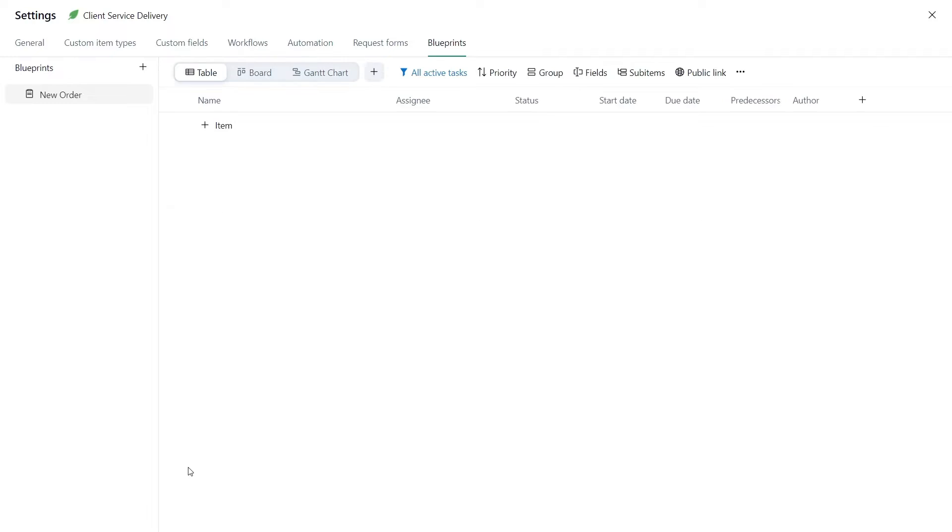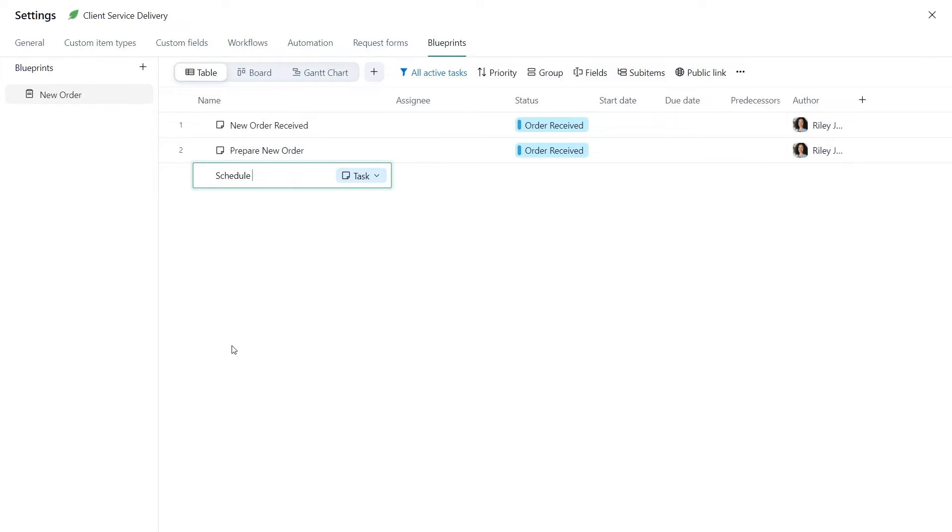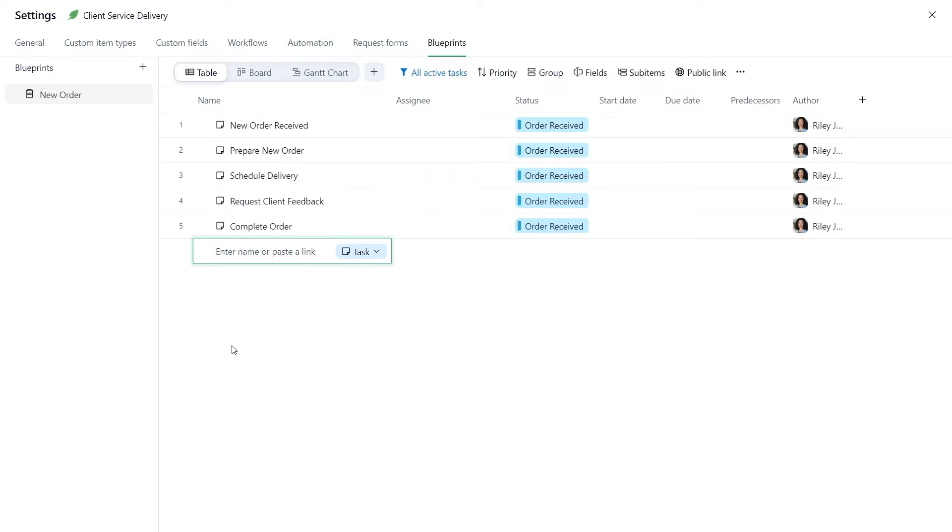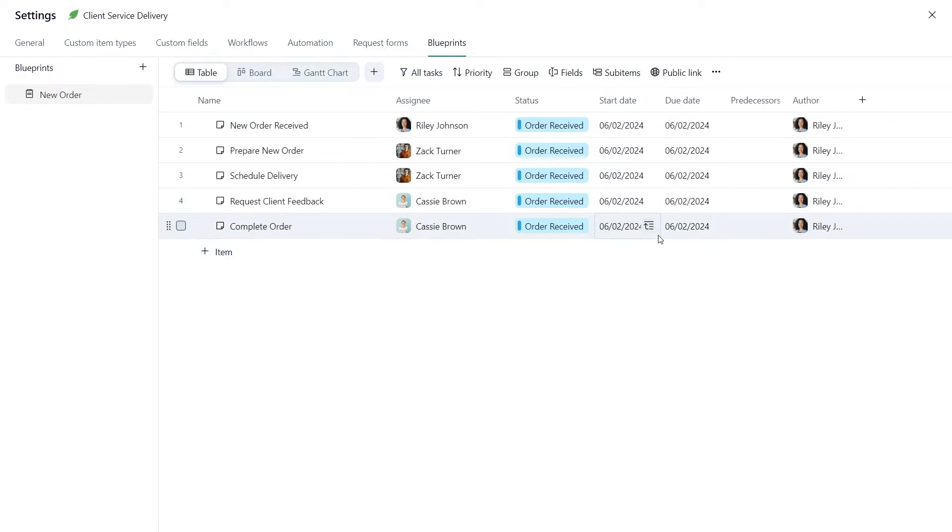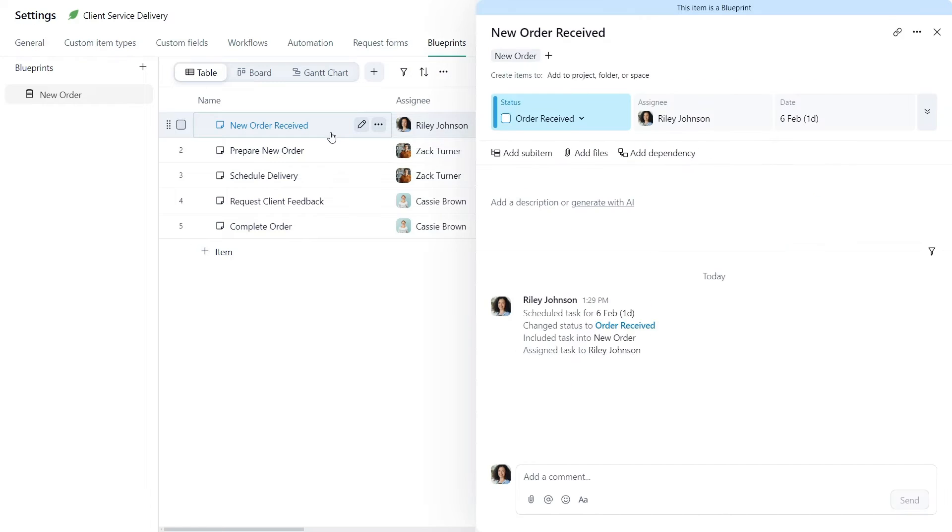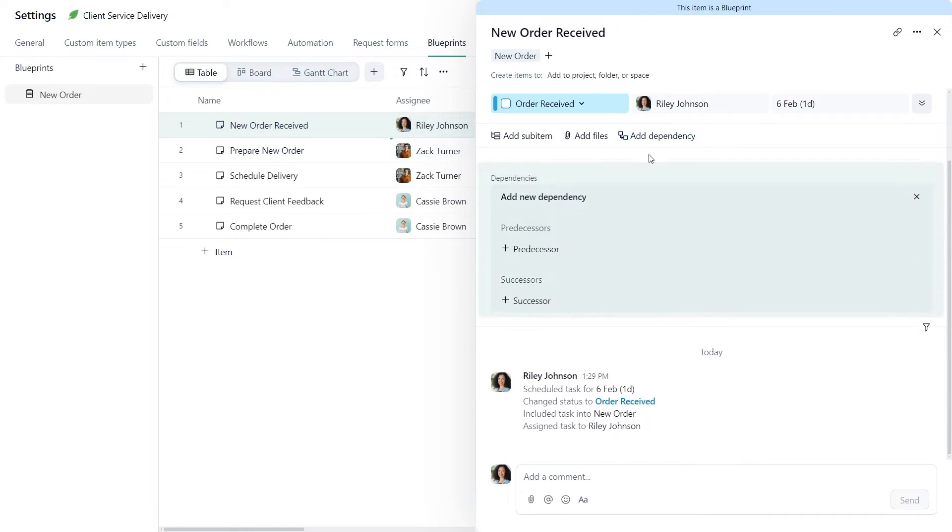Now Riley starts populating this blueprint project with the required tasks, adding responsible assignees and setting durations to reflect the order management process. Finally, she sets dependencies between tasks.